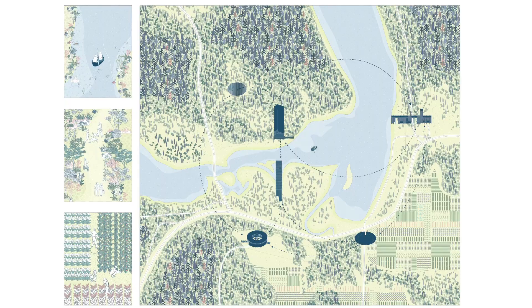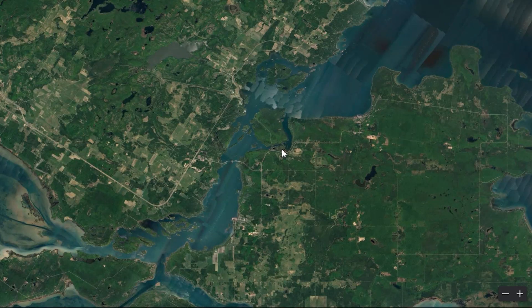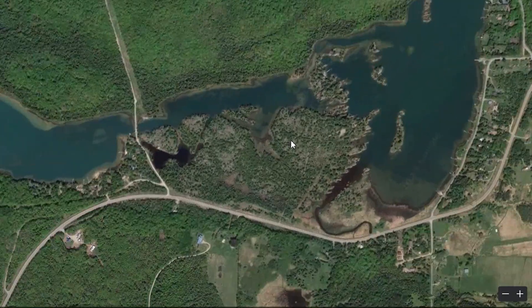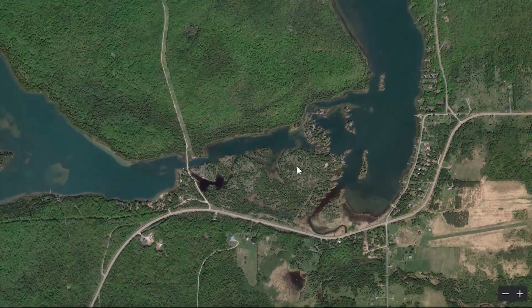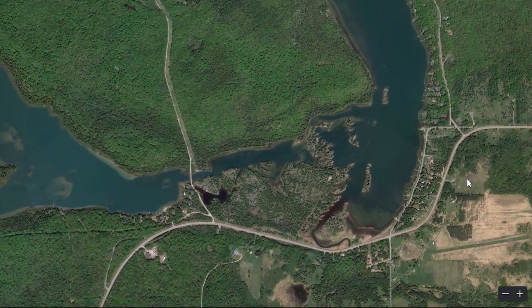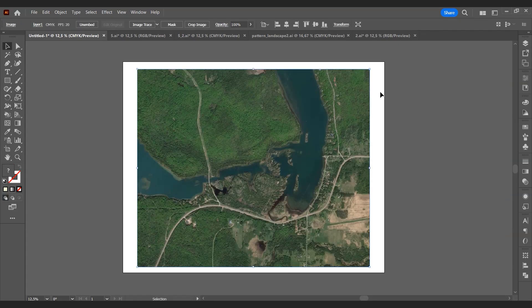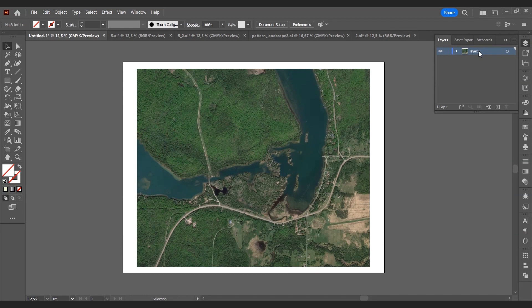Hi everyone, welcome to our channel. In this video we will show you how to make a master plan in Adobe Illustrator using only a Google Earth scene. Let's open Google Earth and get started. We zoom in on our project area, take a screenshot, then open Illustrator and add the screenshot. Our Google Earth layer is ready. We will add a new layer and start visualizing the land.